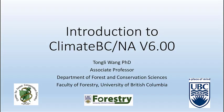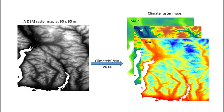Hello, everyone. In this video, I would like to introduce you to a new feature in ClimateBC and ClimateNA version 6.